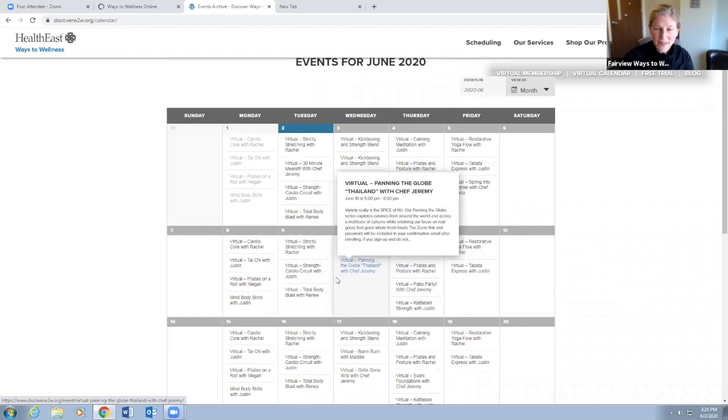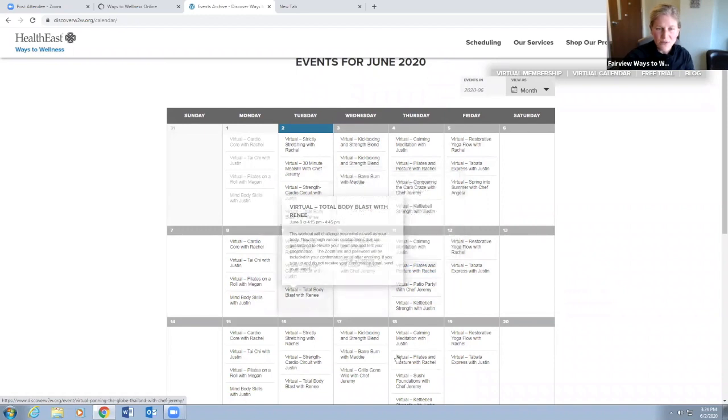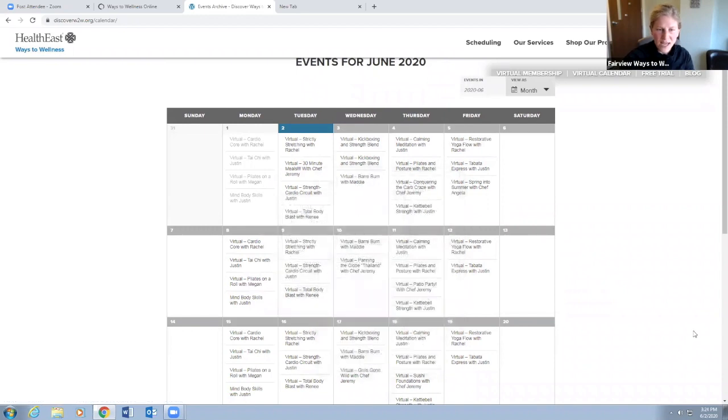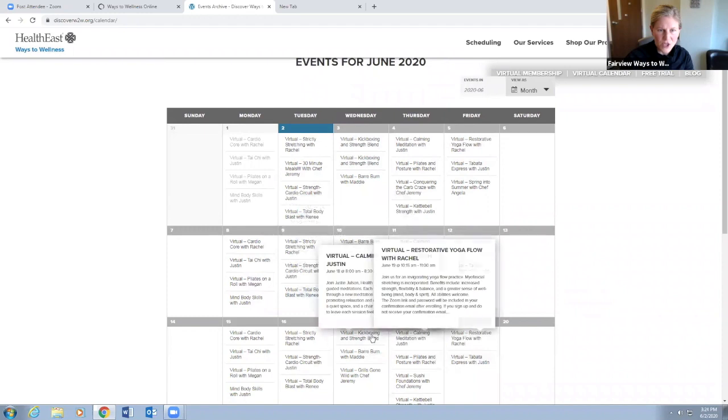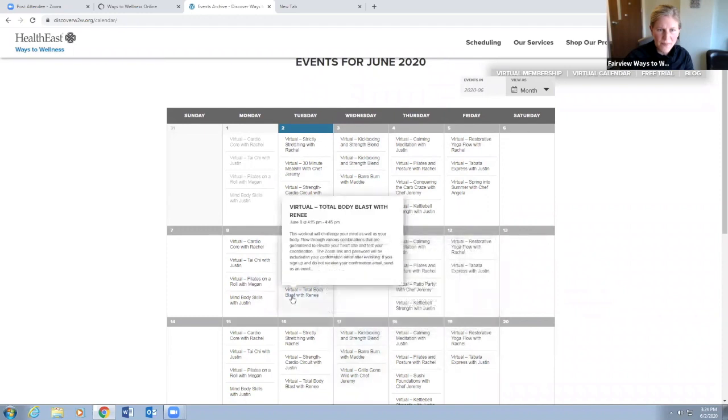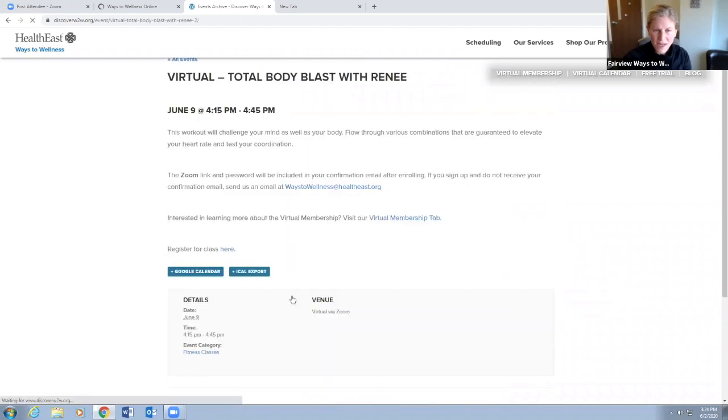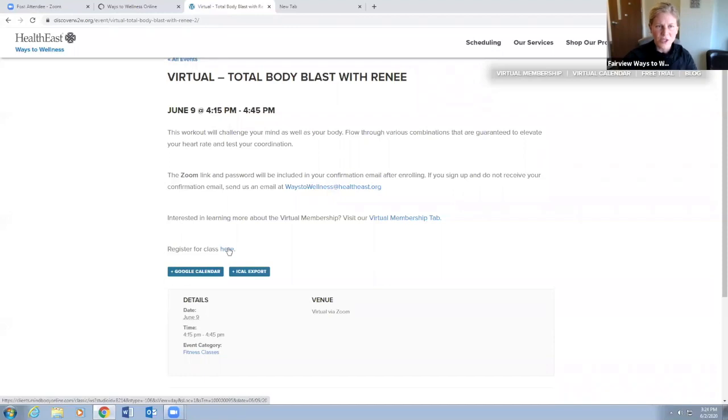Let's say I want to sign up for Total Body Blast with Renee on June 9th. I click on that and then we get to register here for class.